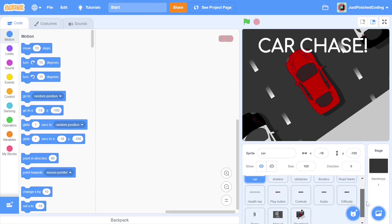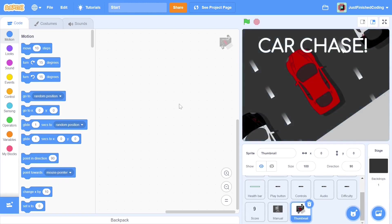We can start with the thumbnail sprite. The thumbnail should hide itself when the green flag is pressed and show itself when the stop button is pressed. This may seem like an impossible task because there is no when stop button is pressed event. However, we can improvise and use another feature.